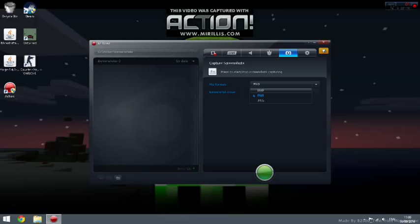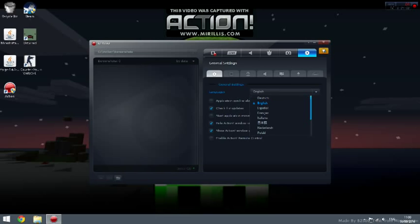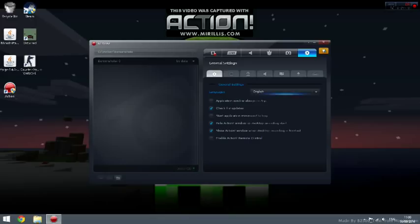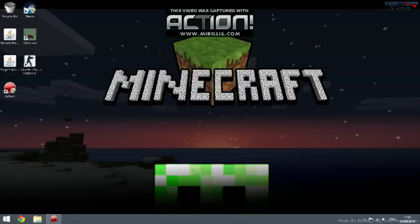General settings: language, put it to English. If you have another language, just put it on that language. Application window was on top: just tick that, leave it as default as it is. Check for updates: tick as well. Hide Action window when desktop recording starts: so once you record, this will go away and you won't see it. Show Action window when desktop recording is finished: so once the recording is finished, this will pop up.